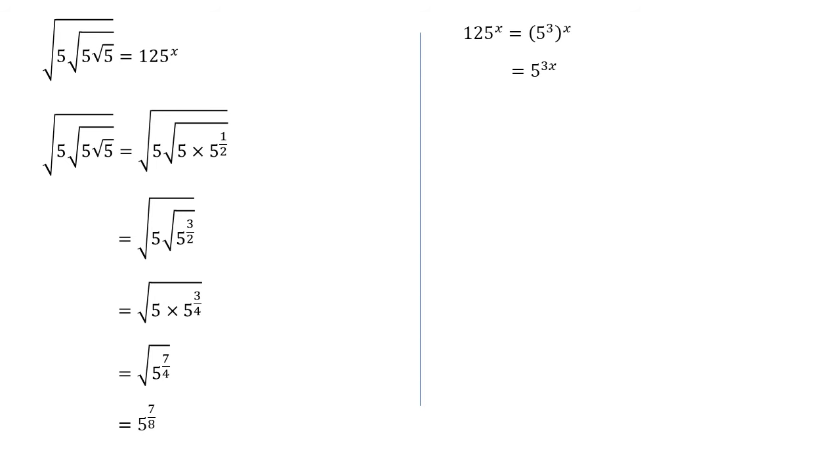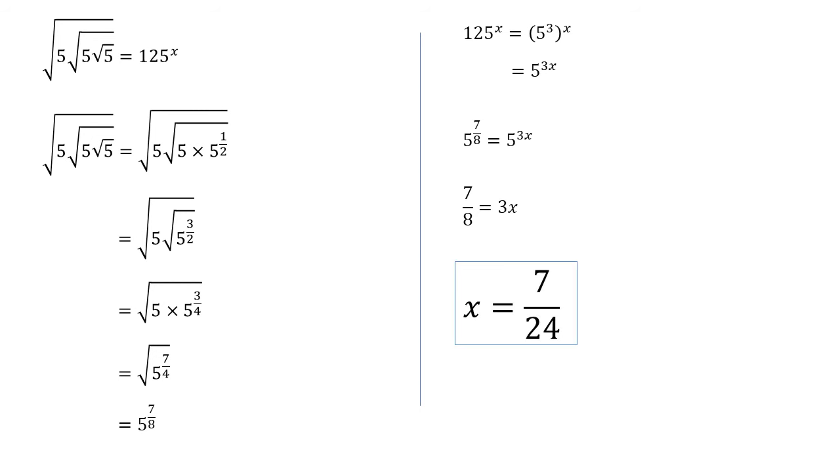Now, our original equation, the two sides are both in the form 5 to the power of something. We've got 5 to the power of 7 over 8 is equal to 5 to the power of 3x. As they're both the same base, those powers must be identical to each other. So 7 over 8 is equal to 3x. Dividing both sides by 3, we get a final answer that x is equal to 7 over 24.